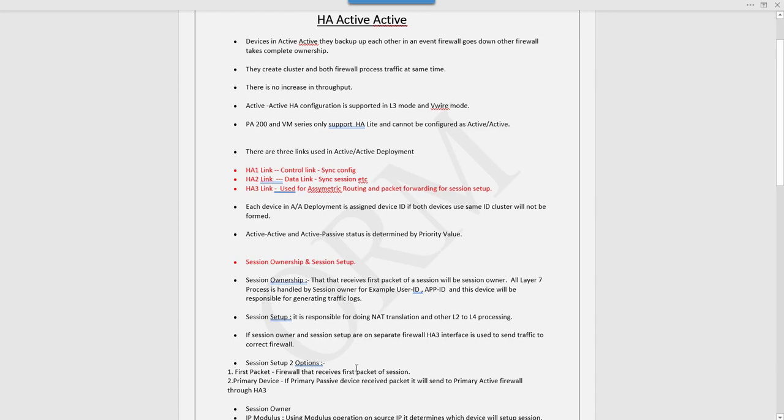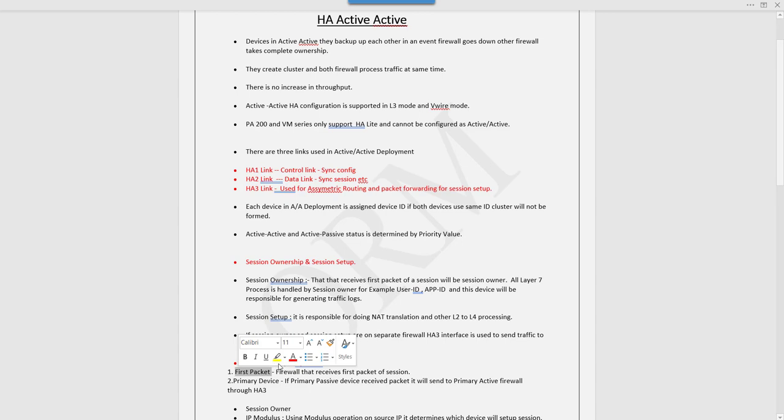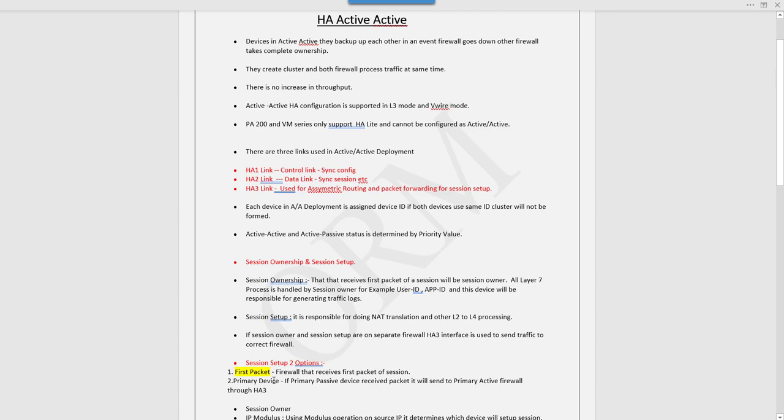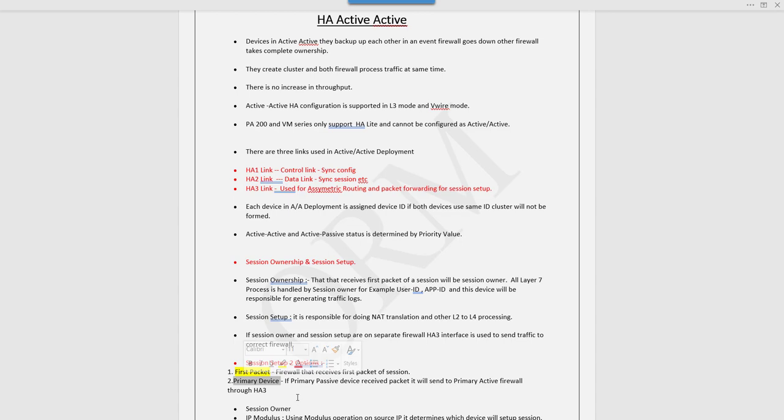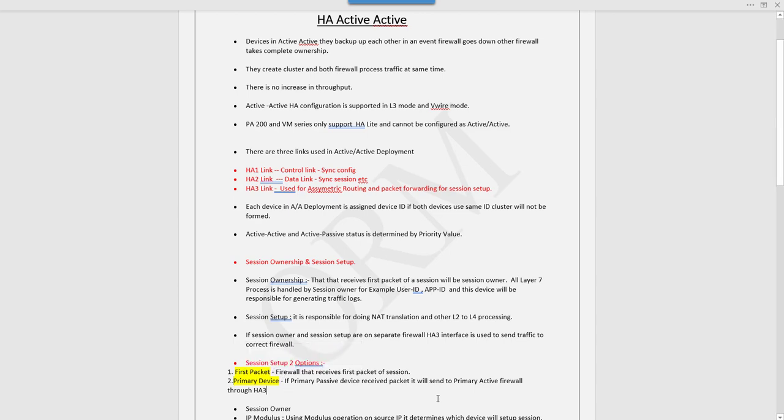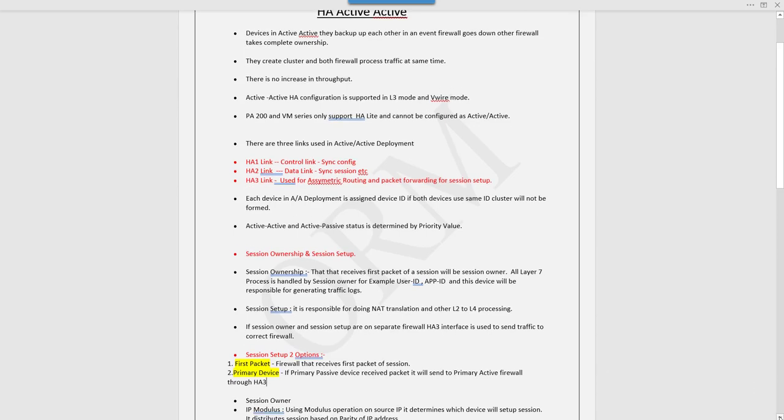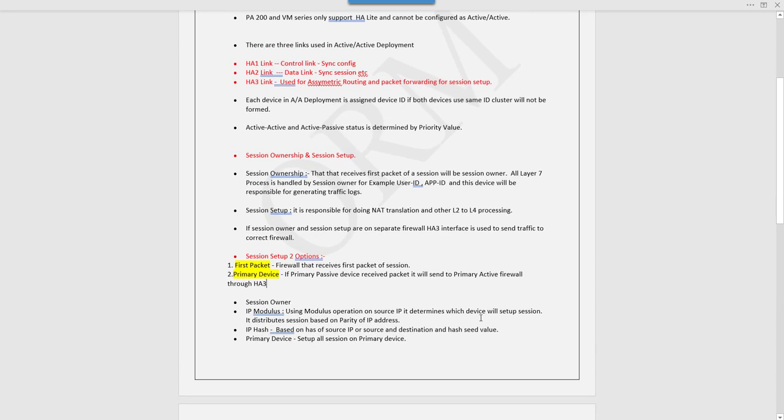For session setup, we can configure two options. First is first packet, where the firewall that receives the first packet will set up the session. Another option is primary device, where if the primary device receives the packet it will be sent to active firewall through HA3. In this mode, if secondary firewall receives the packet, it sends it through primary device, so the primary firewall creates all sessions.